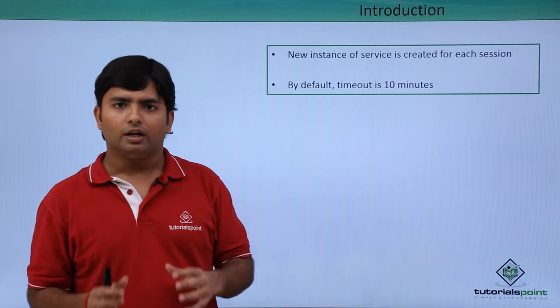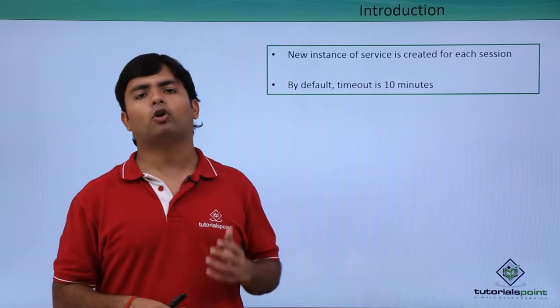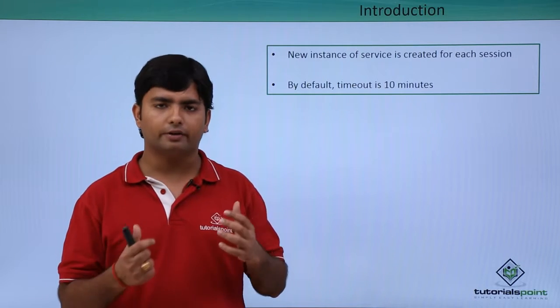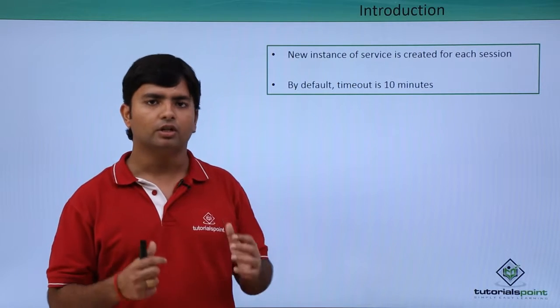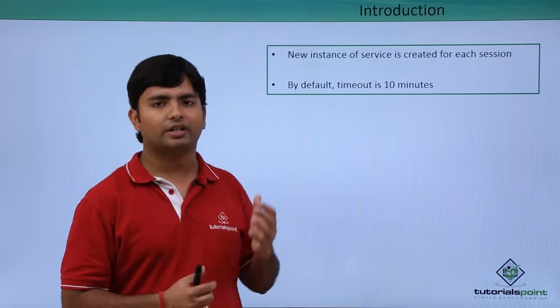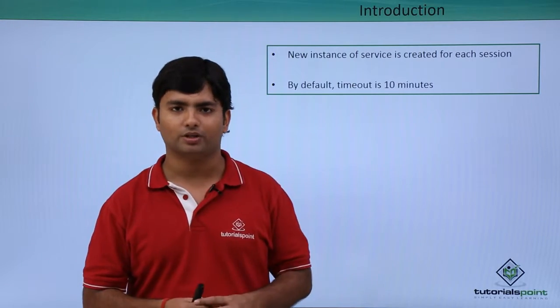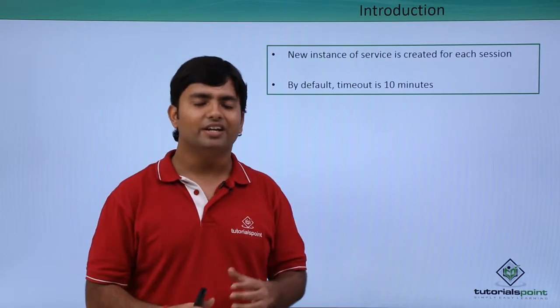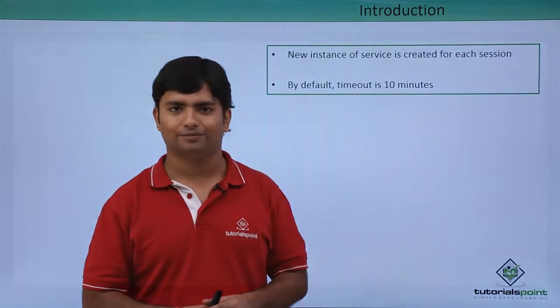So let's see what changes we'll have to make in our application to make it per-session instance management. Let's see it practically now.